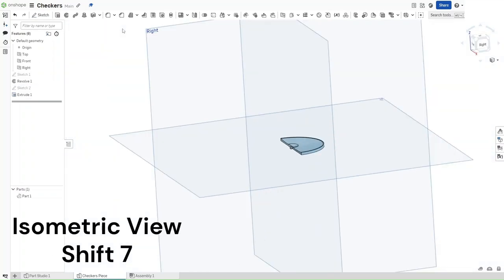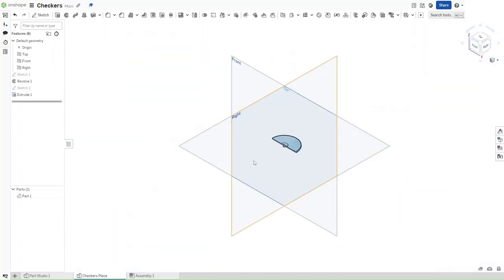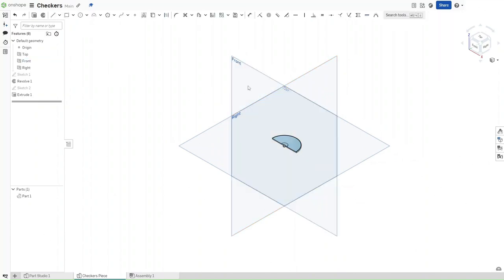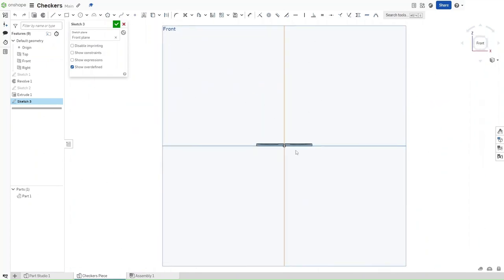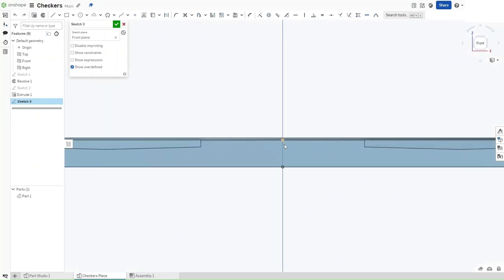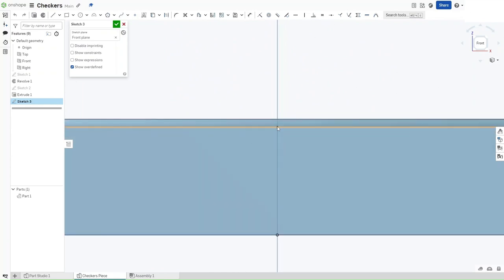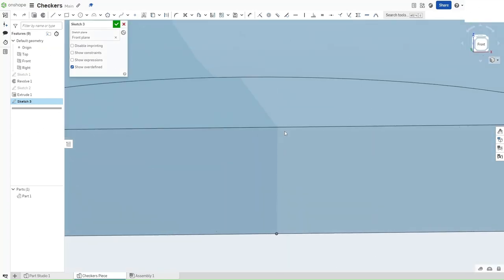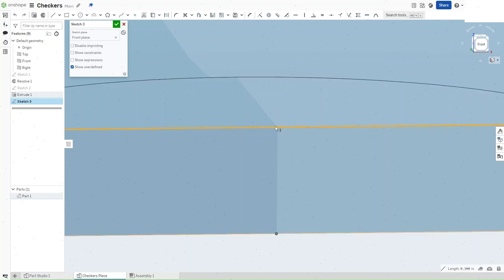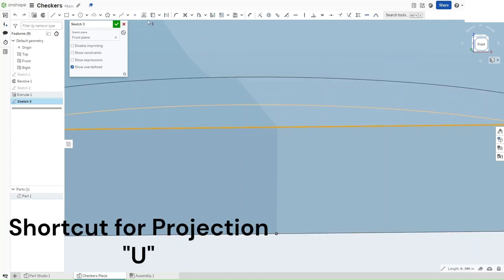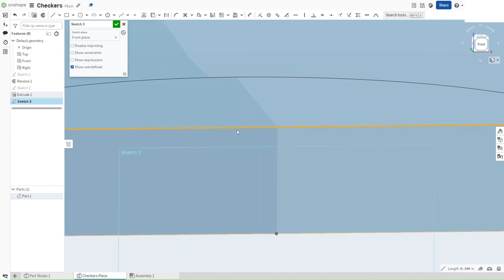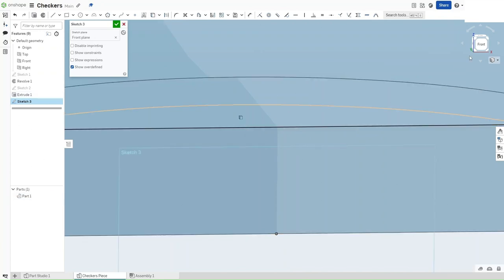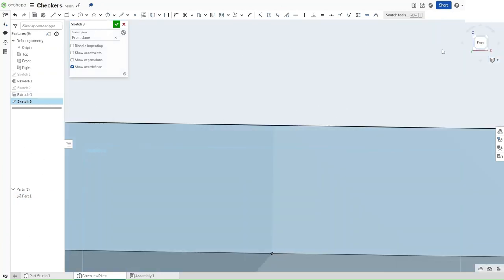Now press Shift-7 and you should see this right here. Now what you want to do is start a sketch on the front plane using Shift-S. And then use Shift-1 to go to the front plane. Zoom in to the center right here and make sure to select and then project this line, which you can do either by clicking this or pressing U.